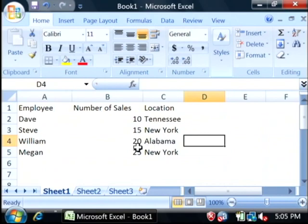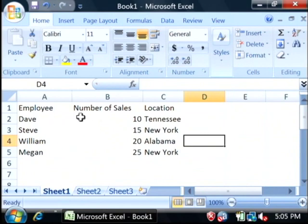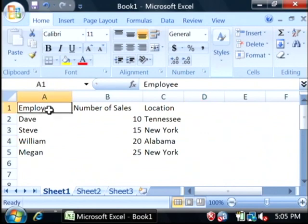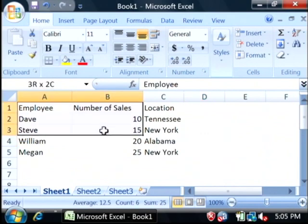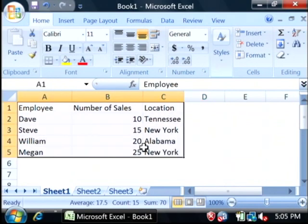What we want to do is insert a pivot table that allows me to run some information on these employees as well as information on the location. So, let's highlight all of our data.